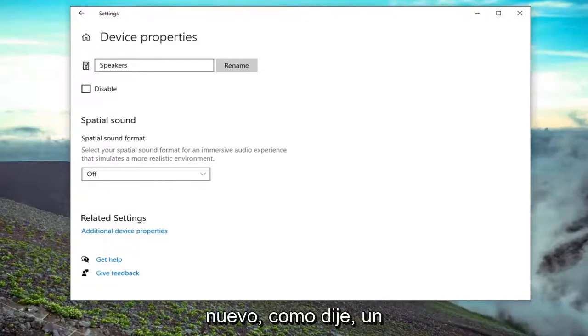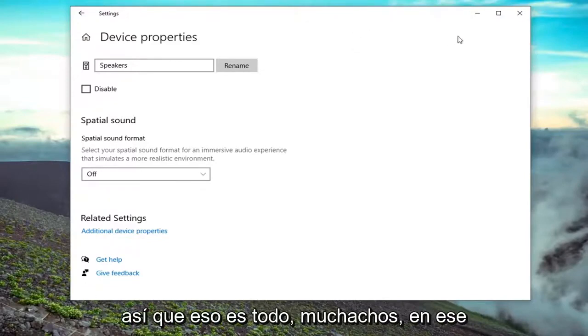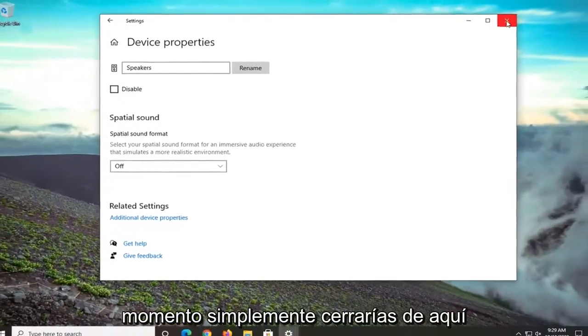So again, like I said, pretty straightforward process on that. So that's pretty much it guys. At that point, you just would close out of here.